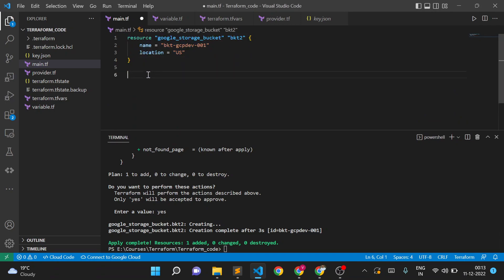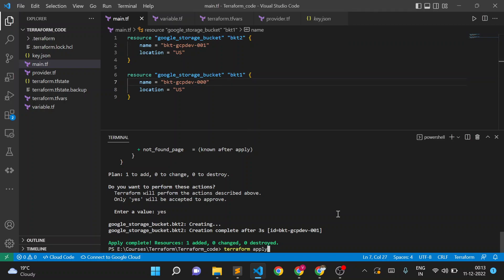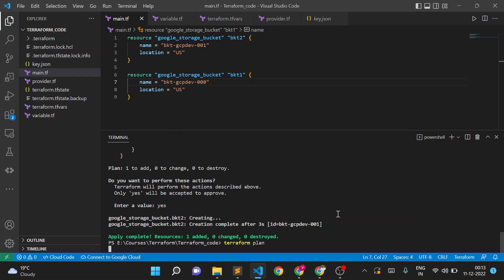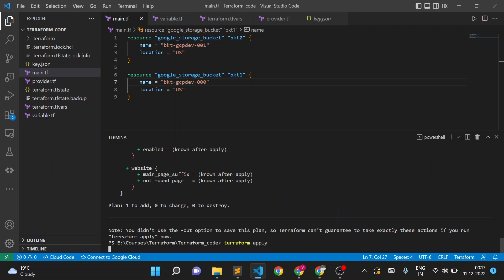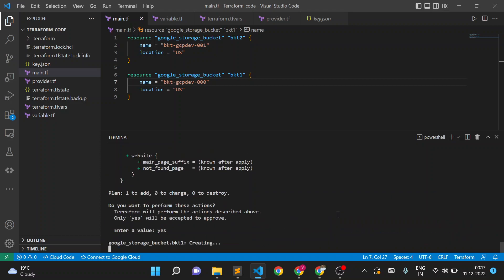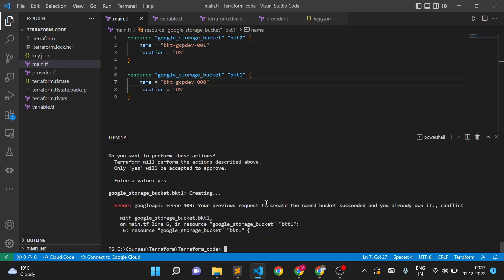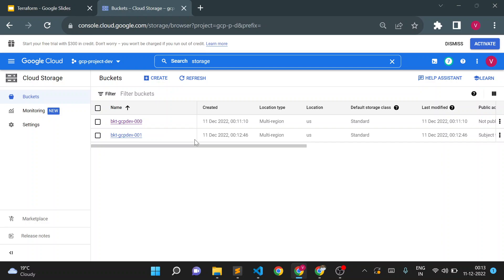Let me try the first approach. I'll try to create a resource block with the same bucket name as BKT-one and run terraform plan and apply. It will fail because the bucket already exists. Error: your previous request to create already exists — so the bucket is already present and it failed.